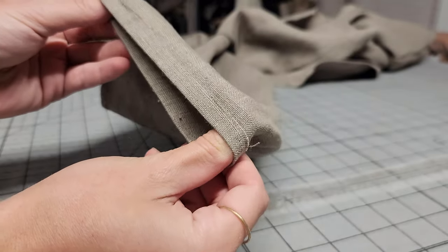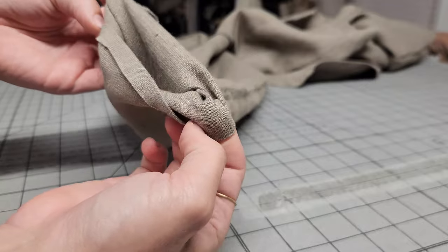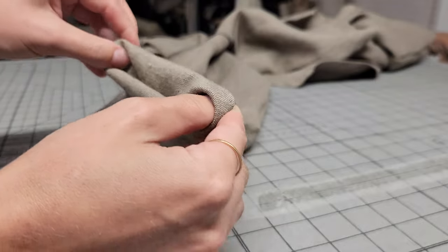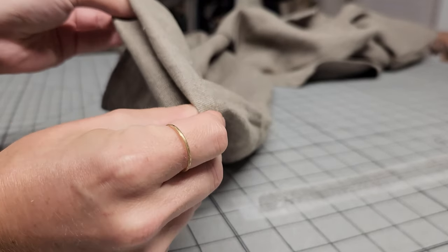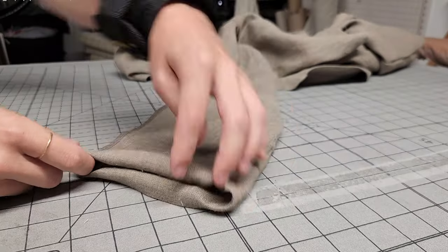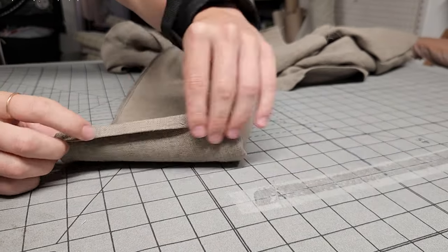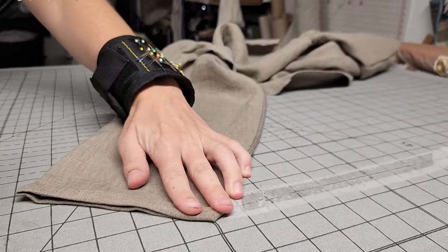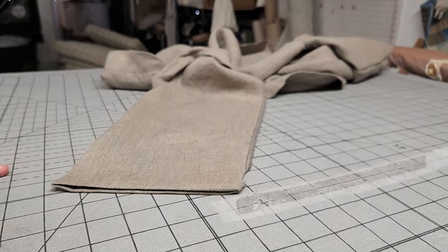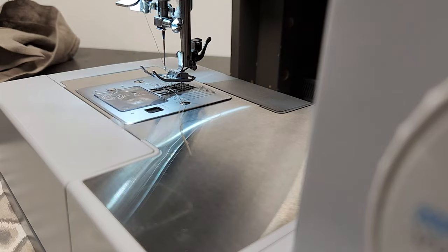Now, we're ready to officially hem the sleeves. Press the wrist under another half inch toward the wrong side. Pin this in place and stitch all the way around.